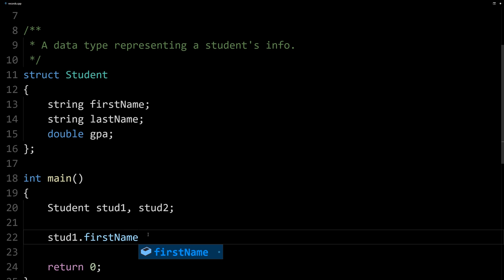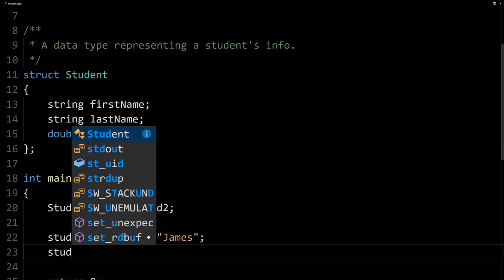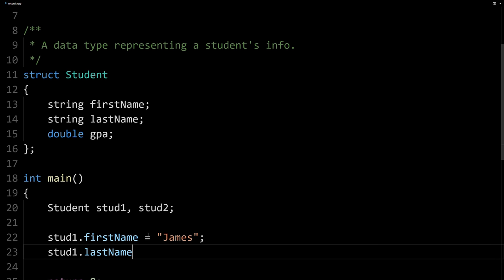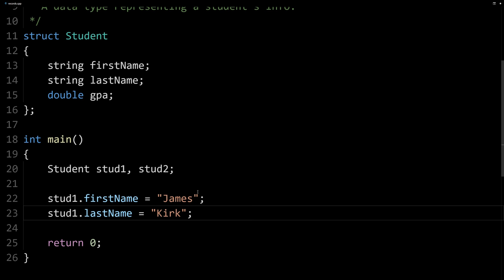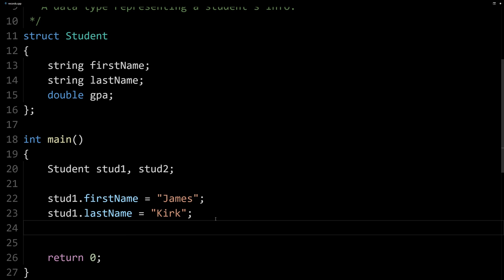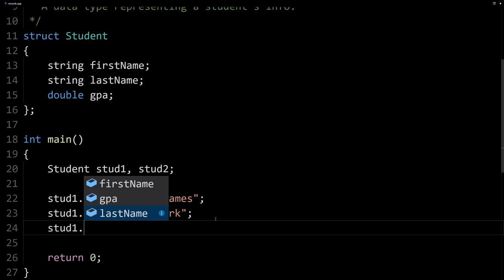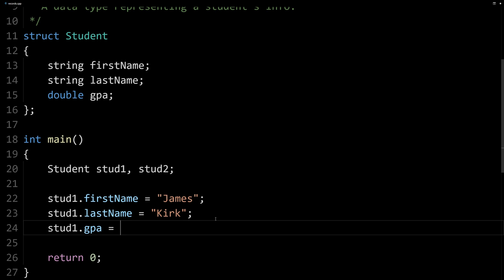Let's assign this first name to be James. And then let's say stud1's last name can be Kirk. Here we've got a first name and last name assigned to our first student. And then stud1's GPA, we'll just say that's 3.5.